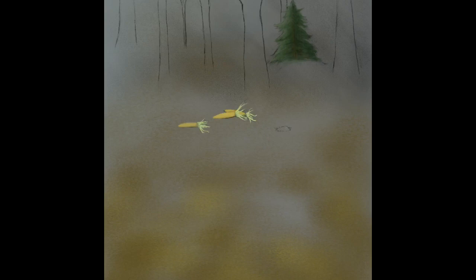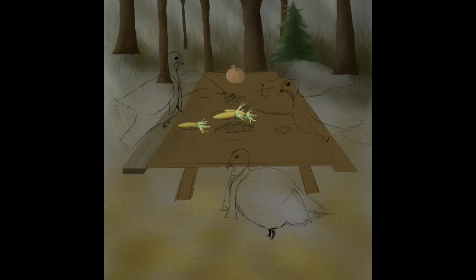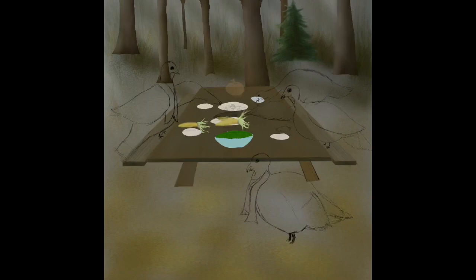Everything on Procreate can be built on layers. Where all the turkeys disappeared and the picnic table disappeared and reappeared — those are layers. I'm making them transparent so I can see more of what would happen in the background.